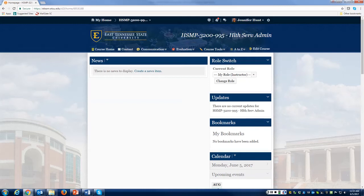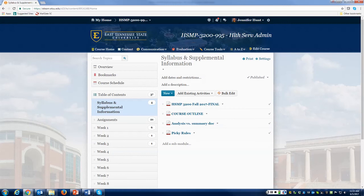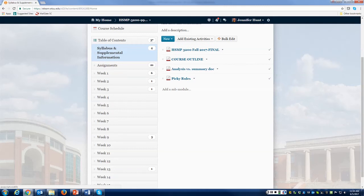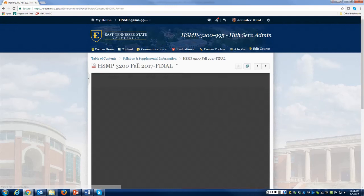I'll switch on over to content. My view will look just a little bit different than yours since I have instructor access and you'll have student access. For the most part it should look very similar, with just a couple of different little details that may be different between my view and yours. If you look at your syllabus and follow along, you'll see how I have the content section set up.